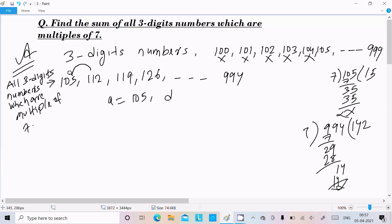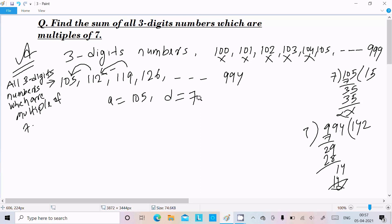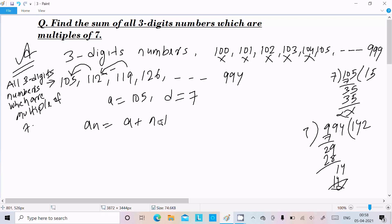Now, the first term a = 105, and the common difference d = 7. We verify: 112 − 105 = 7, and 119 − 112 = 7. So the common difference is confirmed as 7.